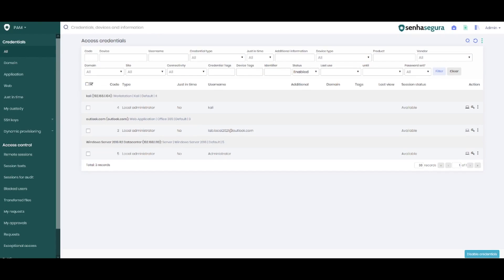Hello everybody, how are you? Welcome to another video from the SenhaSegura shorts.